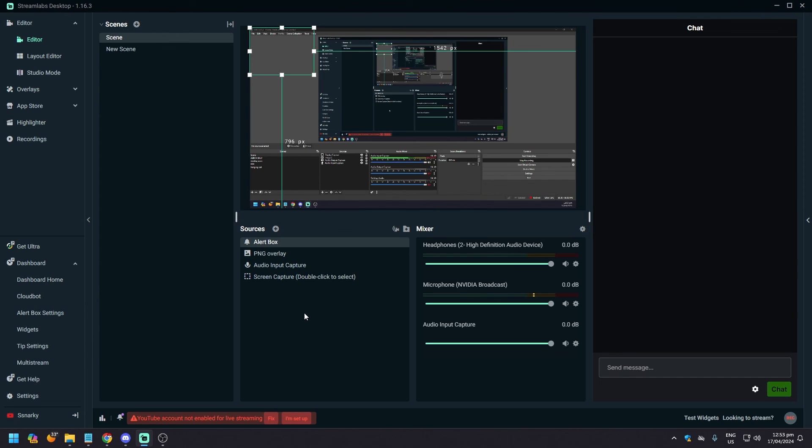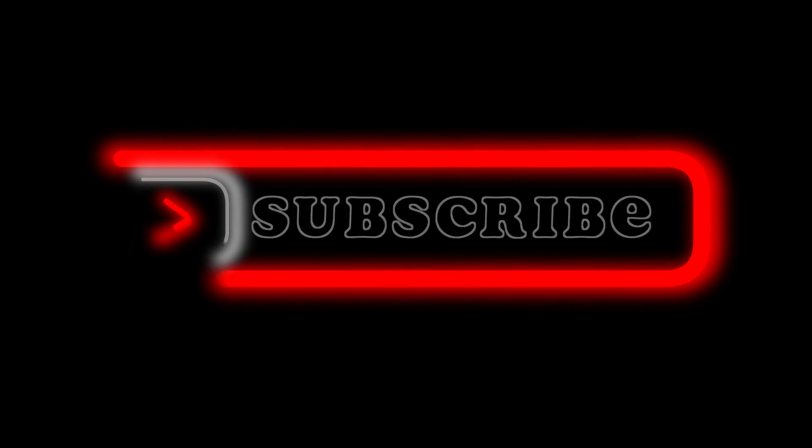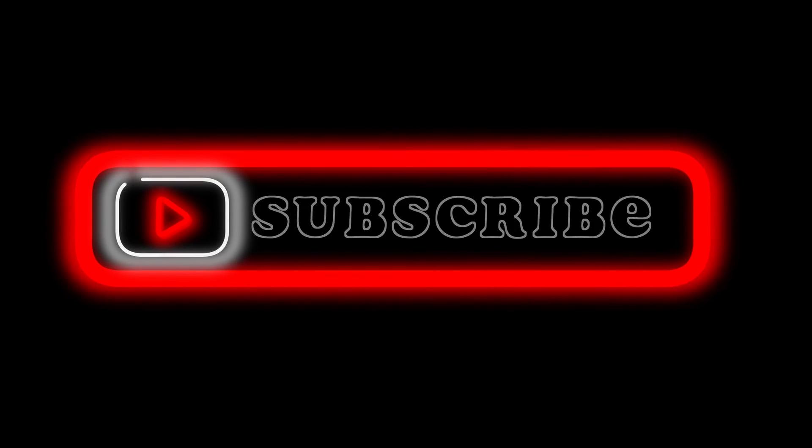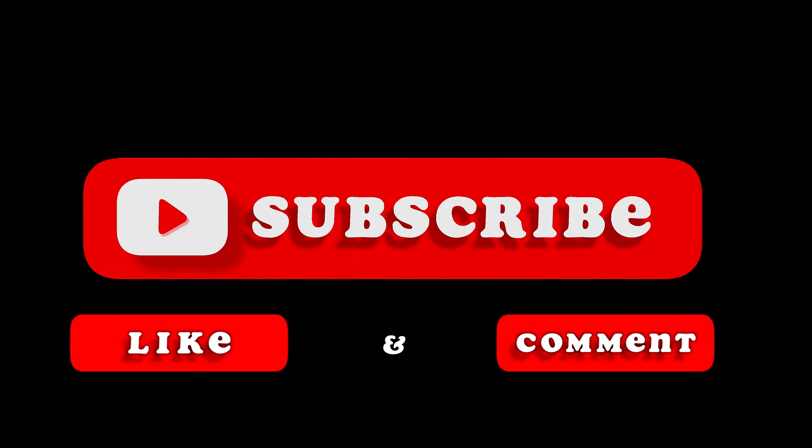So yeah, that's pretty much it. That's the video. Hope you like it. Like, comment, share, subscribe, ring that bell icon. See you on the next one.